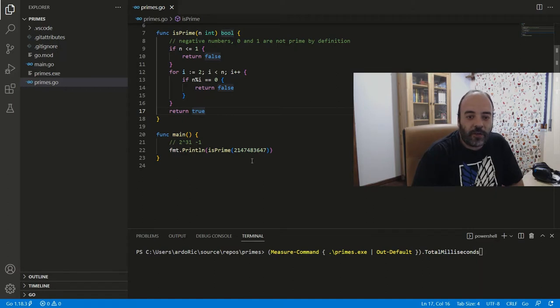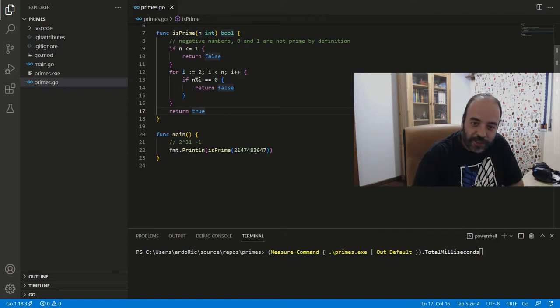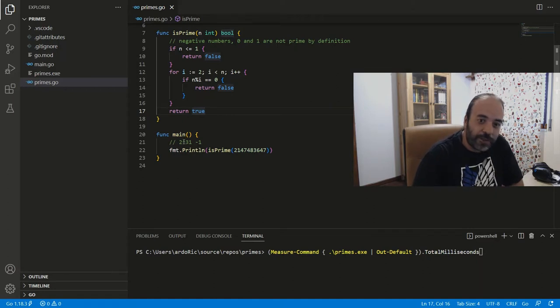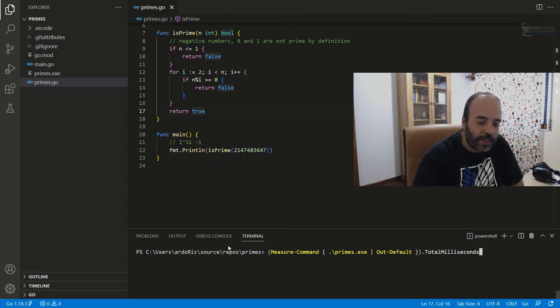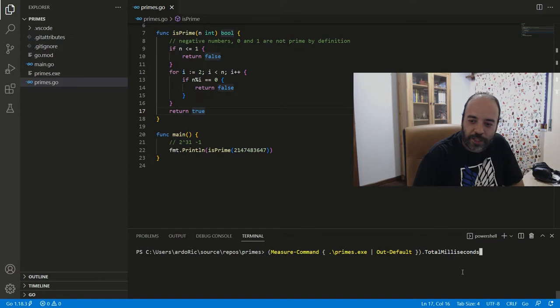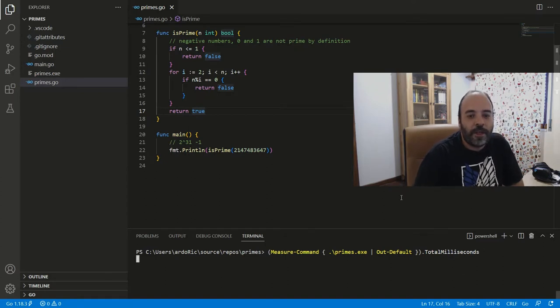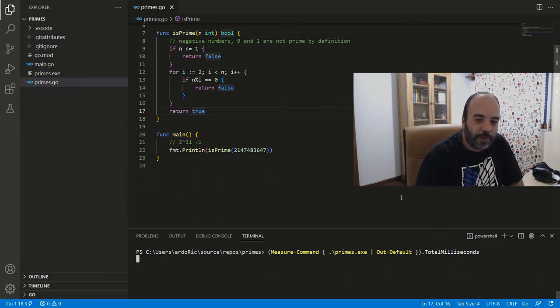Let's see how long this takes to check if this number is prime, which it is. The number is 2 to the power of 31 minus 1. We know it's a prime, but let's check how long it takes. This is just a way in PowerShell to measure how long it takes. And as you can see, it's taking a bit of time. Why is it taking a bit of time?